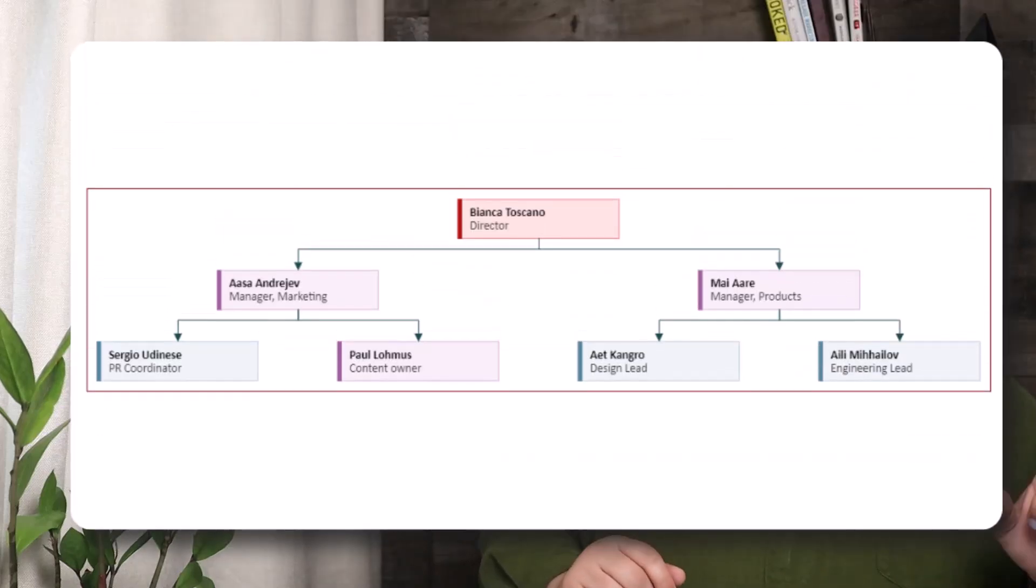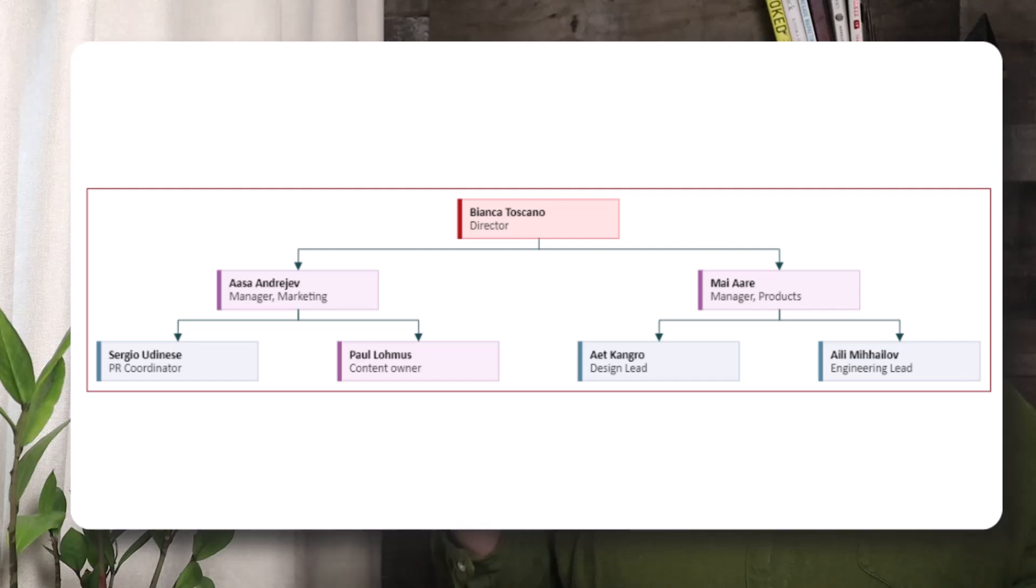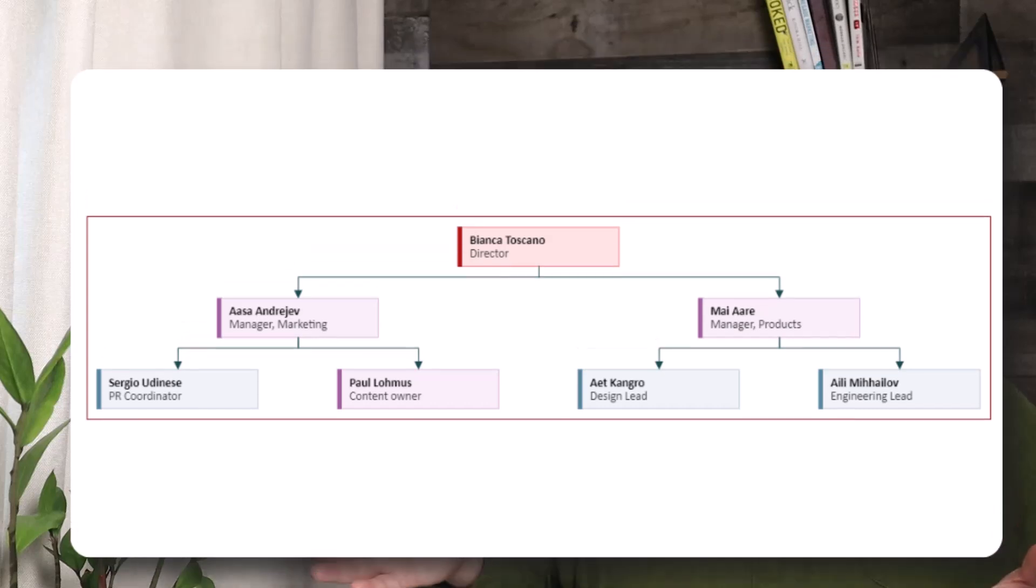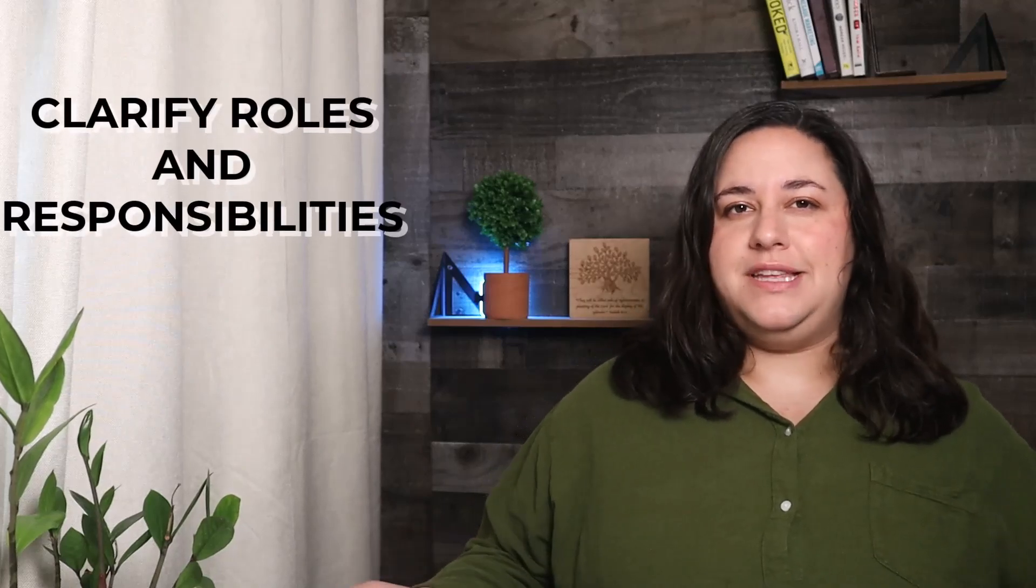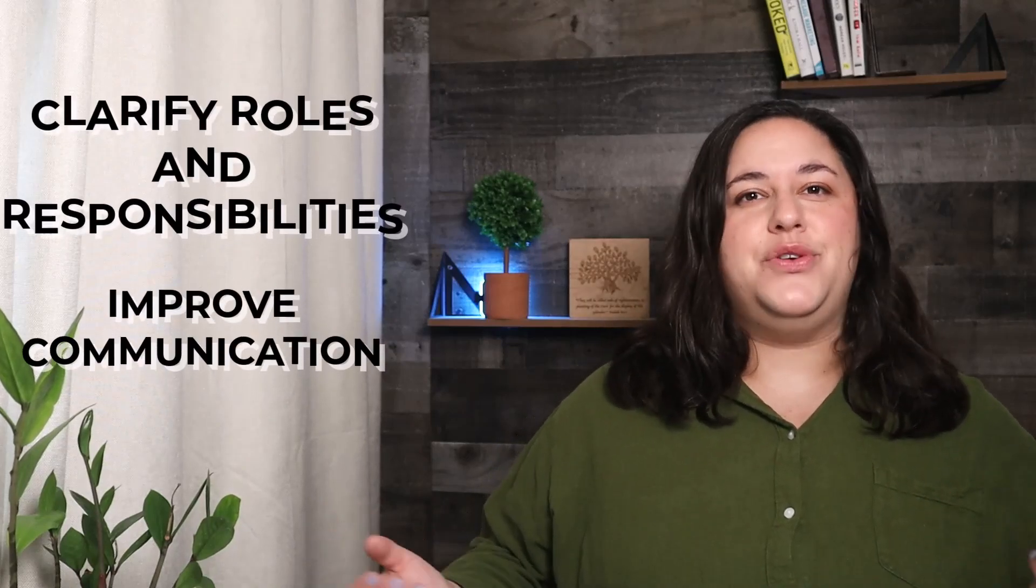An organization chart is a diagram that shows the structure of an organization and the relationships and ranks of its positions. Creating an org chart for your company or even just for your team can help clarify roles and responsibilities and improve communication.